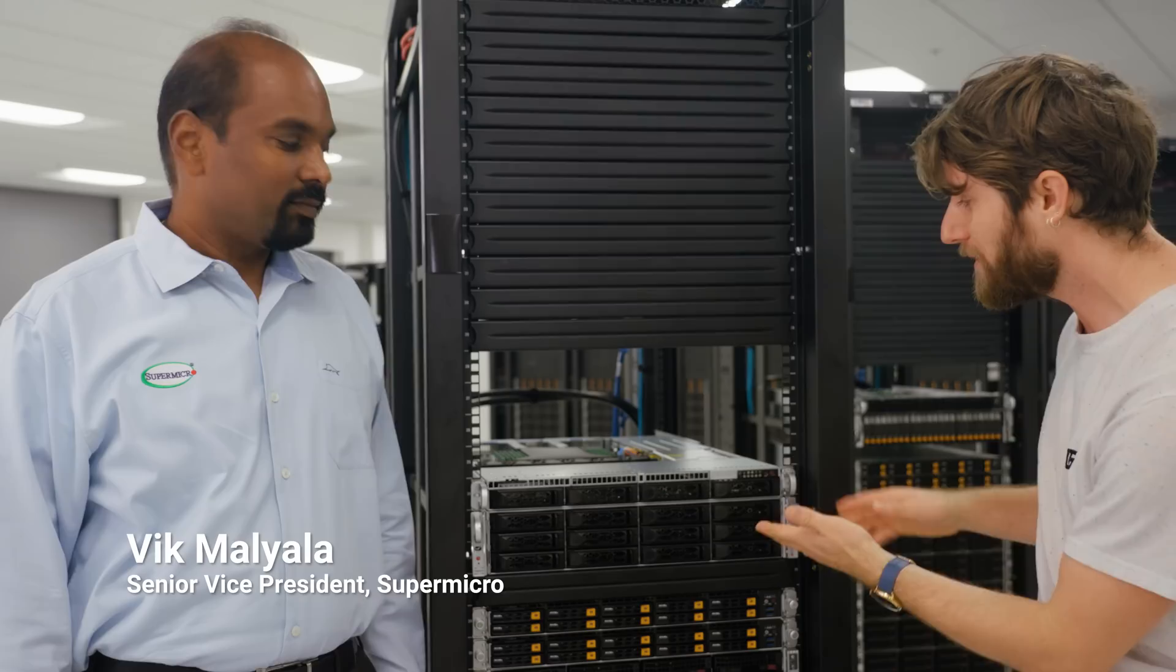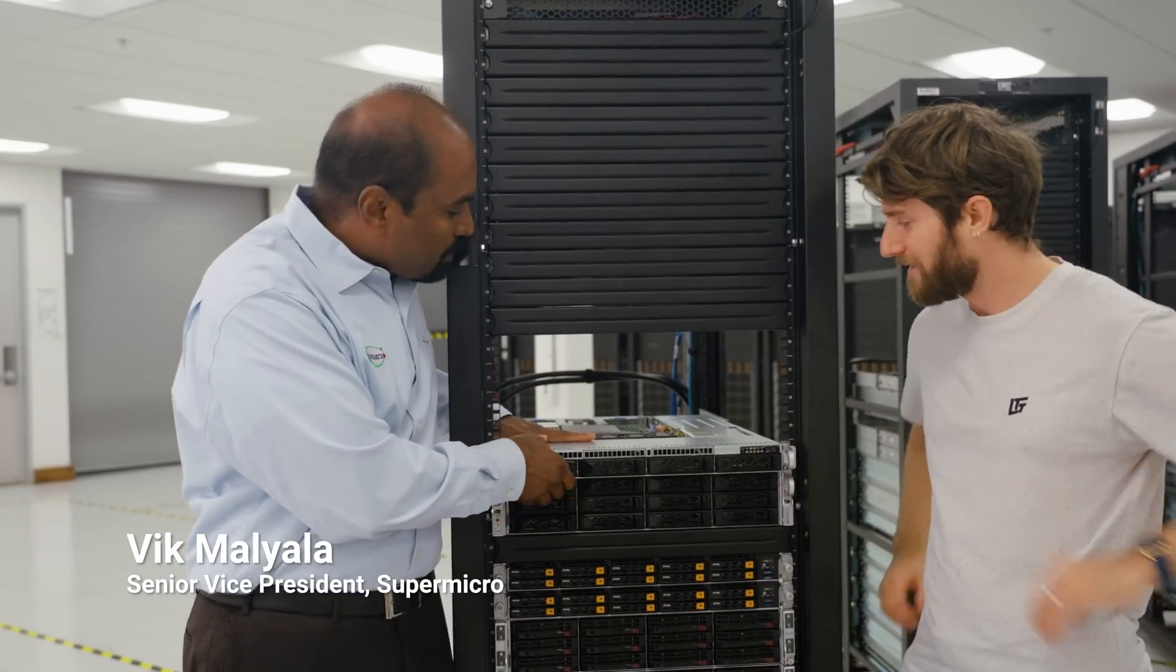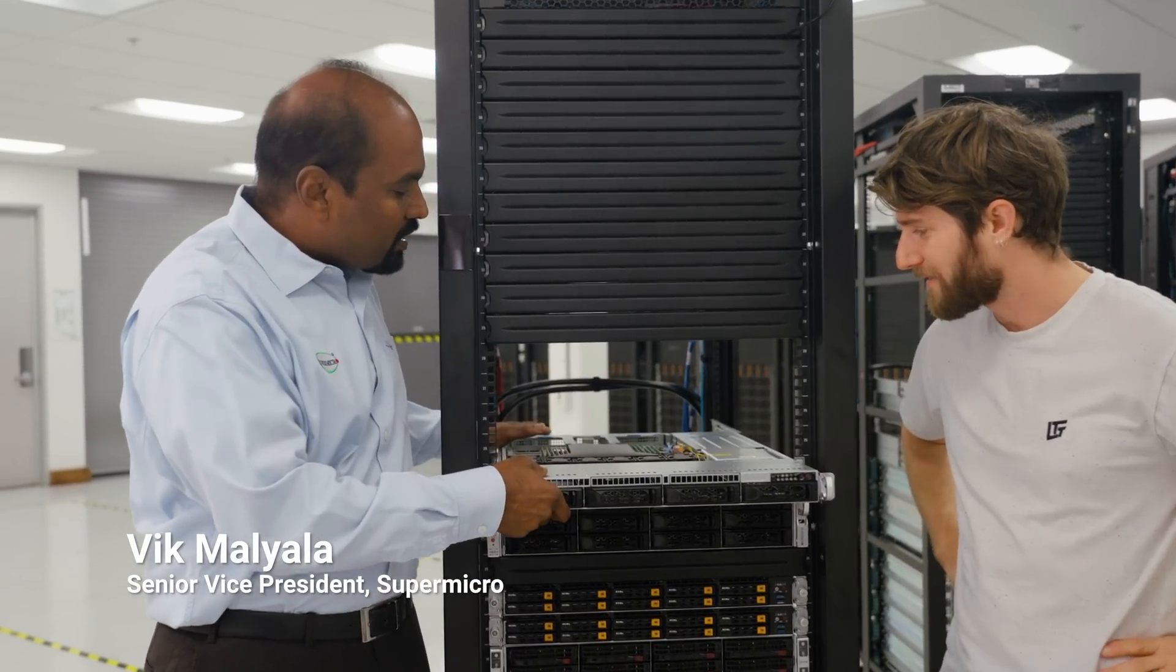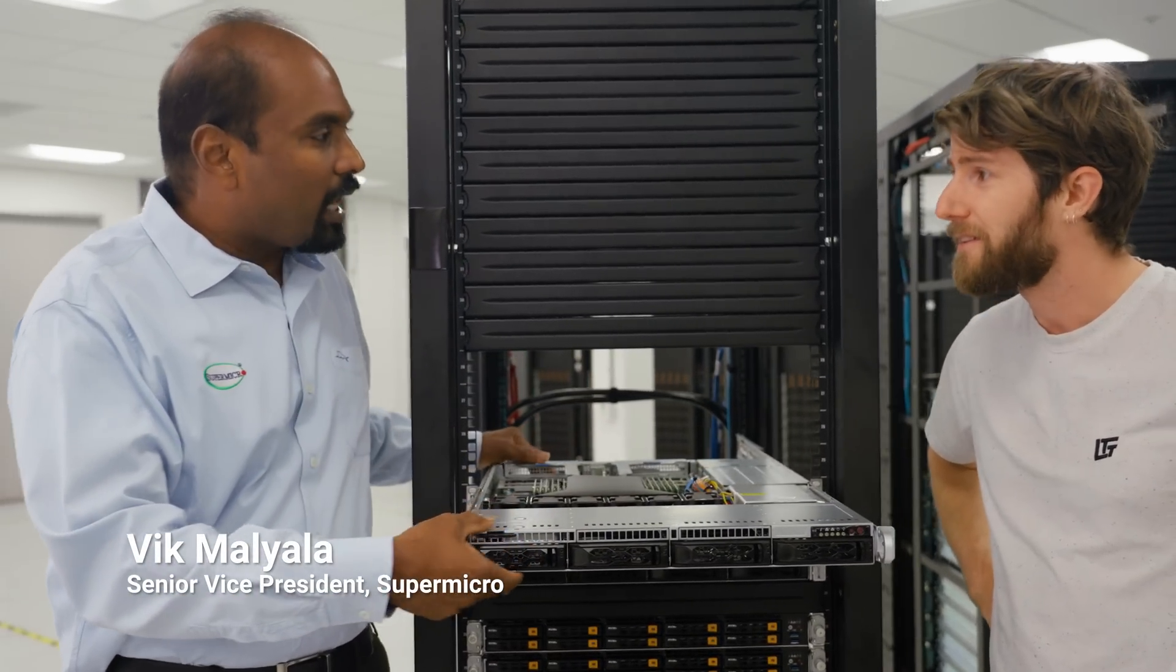First up is better. And what that means is no matter what your problem, Supermicro has a better solution. What are we looking at here? This is the highest performing single socket platform on the planet. We call it Cloud DC.